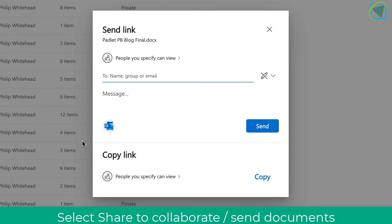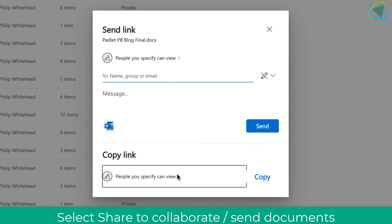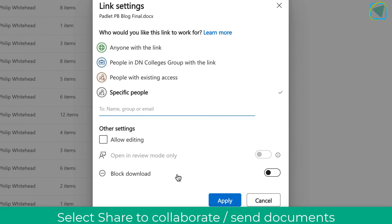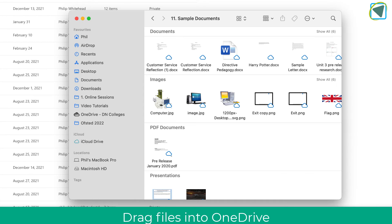You can also share files by choosing a little share icon and in here you get some share settings which is a better way than sending the file because it means that people can collaborate on that document with you. You can set passwords, etc.